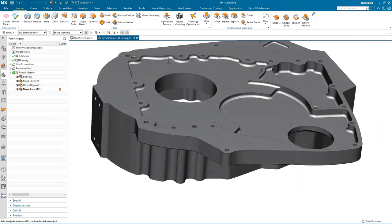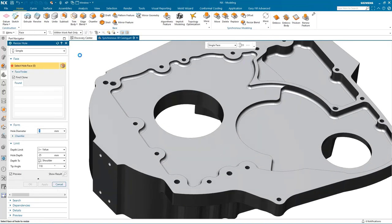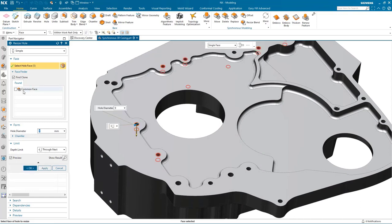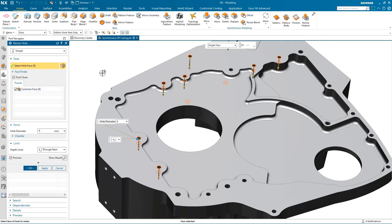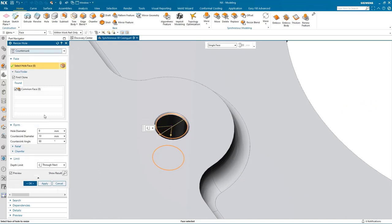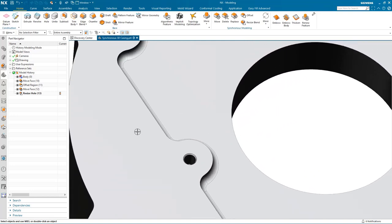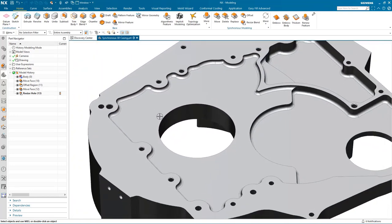The first task I want to perform is to modify some of the fixing holes, so I'm going to use Resize Hole. I select one of the holes I want to change and the face finder has found a number of similar-sized holes on the same face. I'm going to select all of these holes and rather than changing the size, I'm going to change its type from simple to countersunk — it adds a countersunk diameter and I can modify the size of that diameter — then complete the command and it's applied that to every hole found on that face.